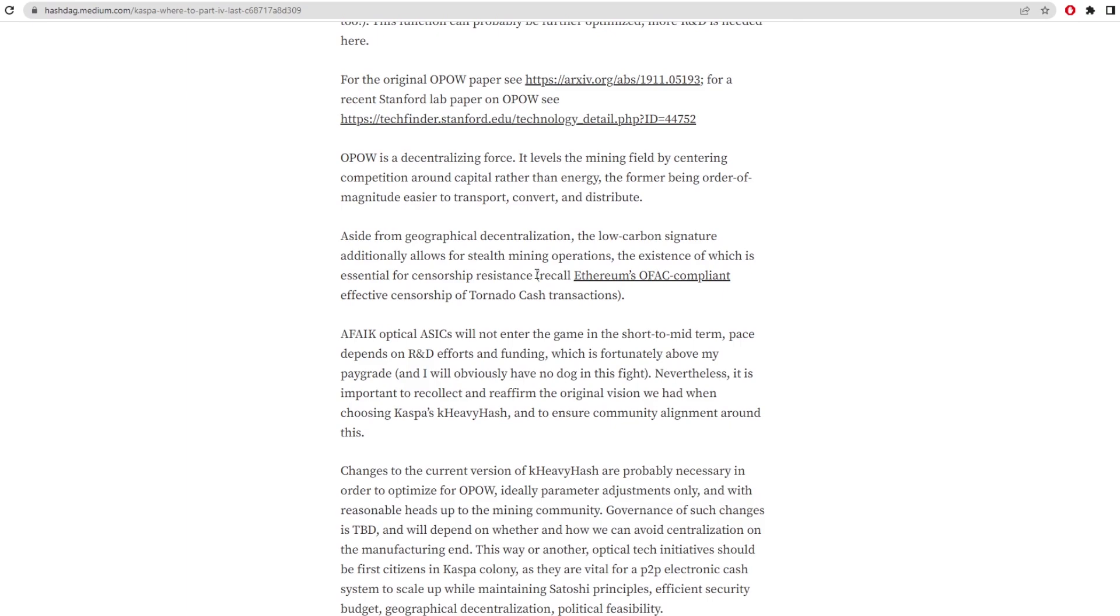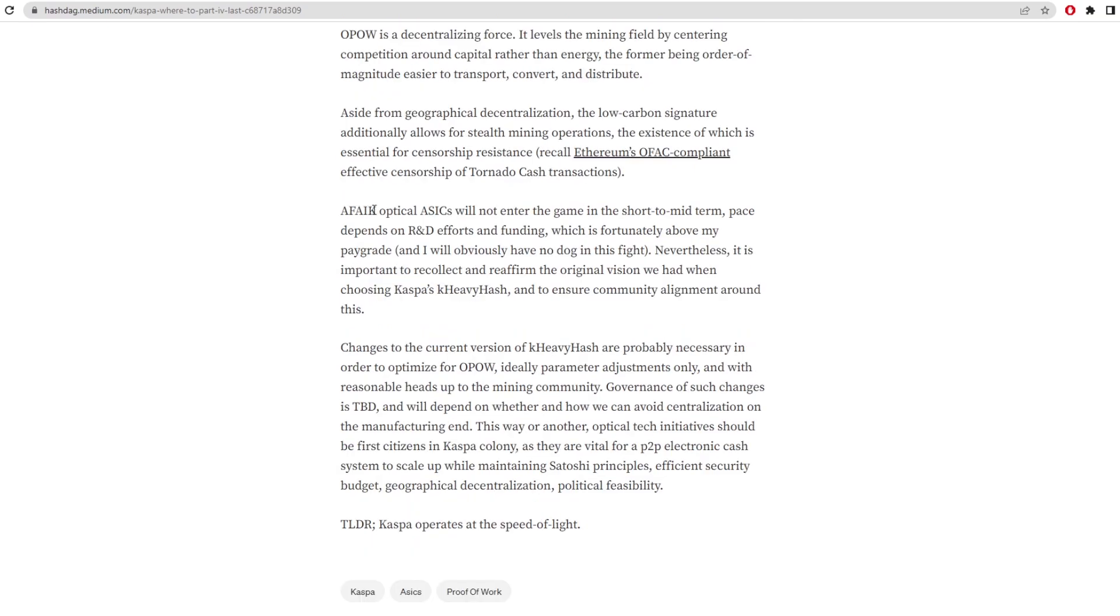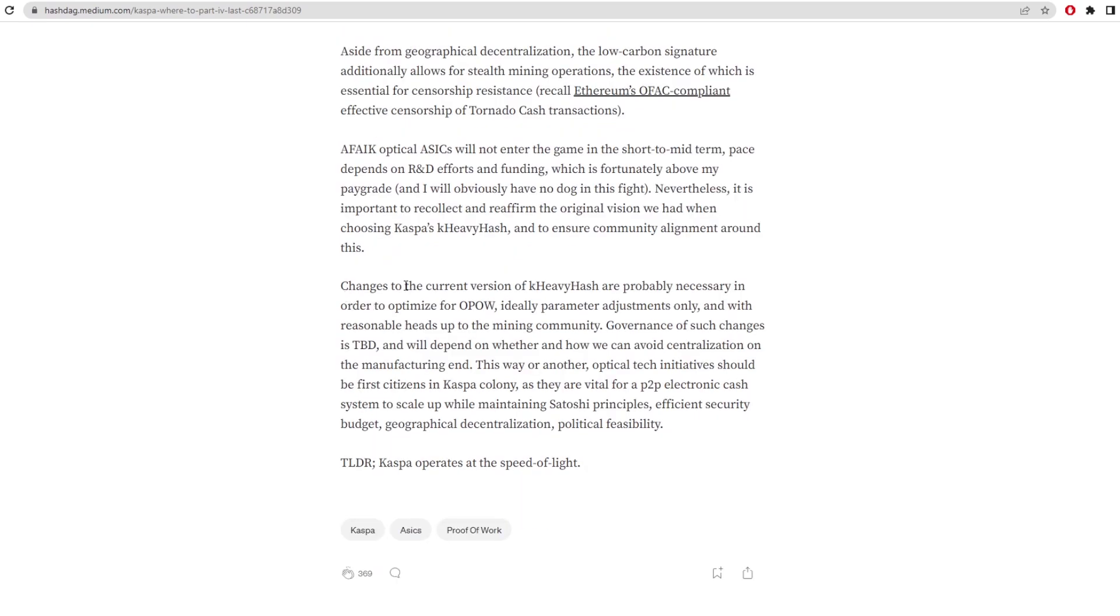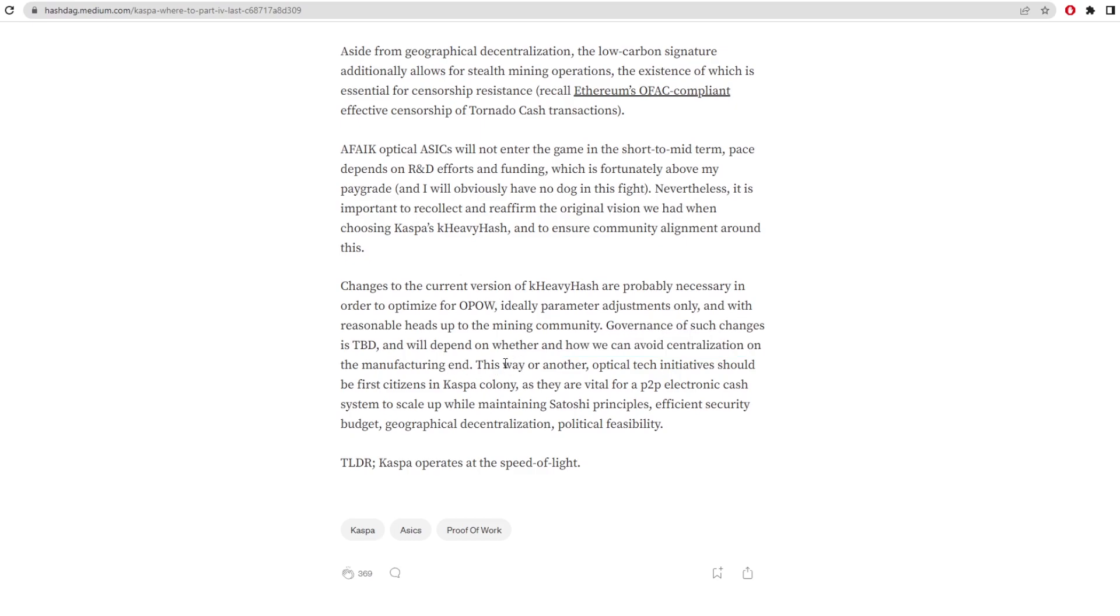Then he goes on to say optical ASICs will not enter the game in the short to midterm. Pace depends on R&D efforts and funding, which is fortunately above their pay grade, and obviously have no dog in the fight. Nevertheless, it's important to recollect and reaffirm the original vision we had when choosing Kaspa's K-heavy hash, and to ensure community alignment around this. Changes to the current version of K-heavy hash are probably necessary in order to optimize for OPoW. Ideally, parameter adjustments only, with reasonable heads up to the mining community. Governance of such changes is to be decided and will depend on whether or how we can avoid centralization on the manufacturing end. This way or another, optical tech initiatives should be first citizens in Kaspa's colony, and they are vital for P2P electronic cash systems to scale up while maintaining Satoshi's principles. Efficient security budget, geographical decentralization, political feasibility. TLDR, Kaspa operates at the speed of light. So he said that they might be optimizing K-heavy hash for OPoWs when they come online. Obviously, they don't have any optical ASICs right now on the network. I mean, Bitcoin would probably be the first ones to get them. And in this paper, they actually talk about how it'd be very easy for any proof-of-work cryptocurrency to cater towards optical proof-of-work. So it probably won't be that hard for them to actually change over.